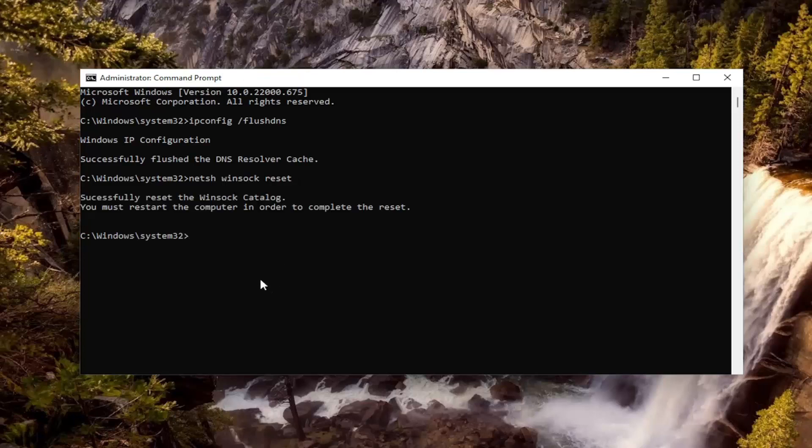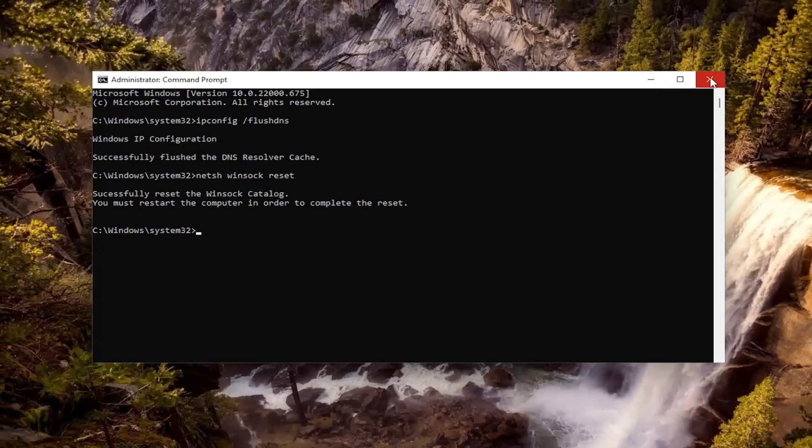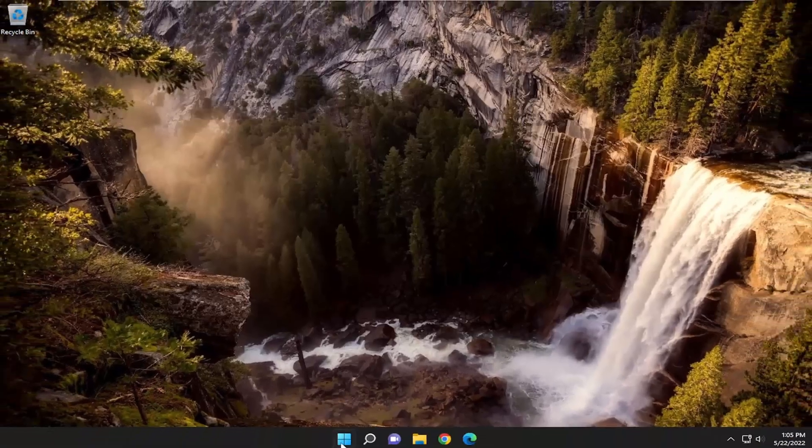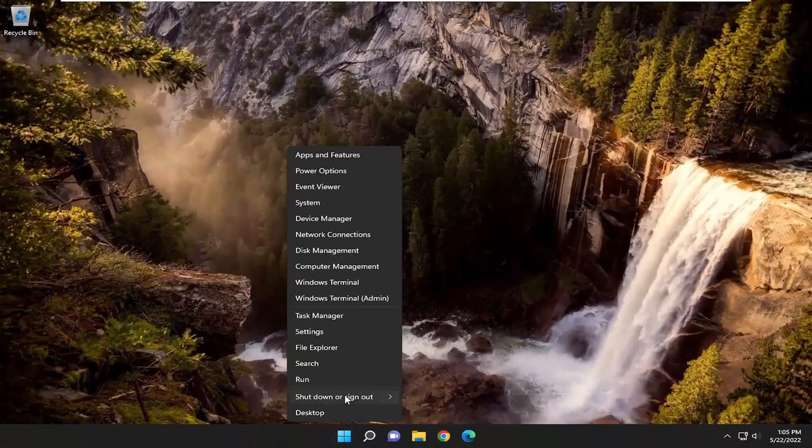Hit Enter. Should get back successfully reset the Winsock catalog. You must restart the computer in order to complete the reset. Go ahead and close out of here and then restart your computer.